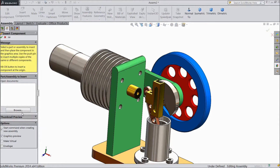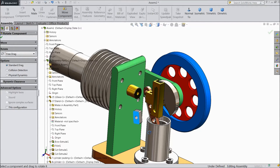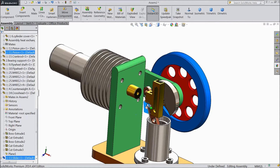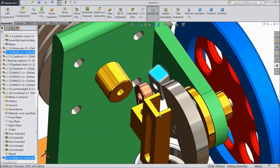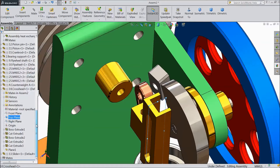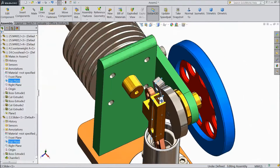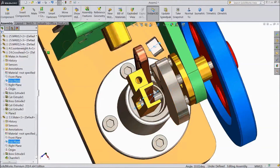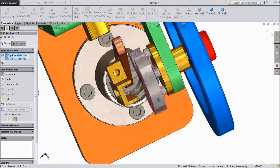Let's insert another component. Browse and choose slider. Open. OK. Just rotate it. OK. Drag inside. Now select this side and choose top plane. Hold control key and select the top plane of slider. Both the planes are selected. Now click mate. It is in the same similar plane.